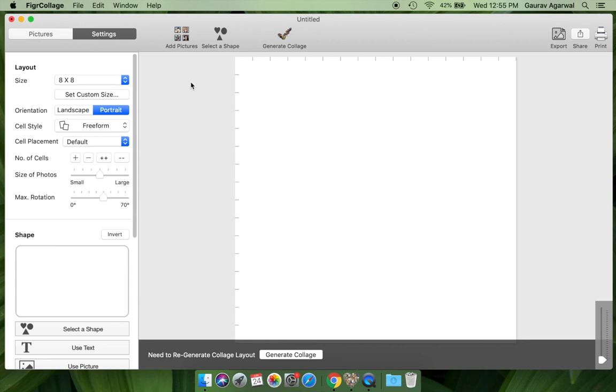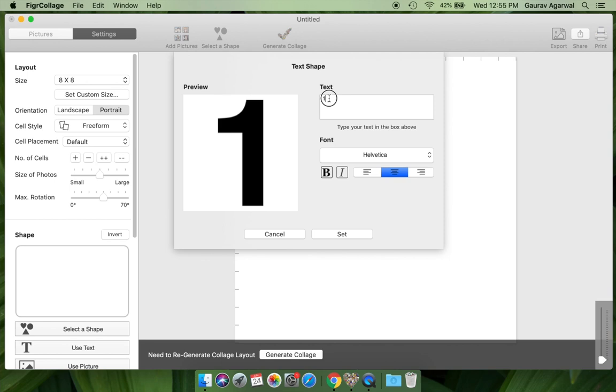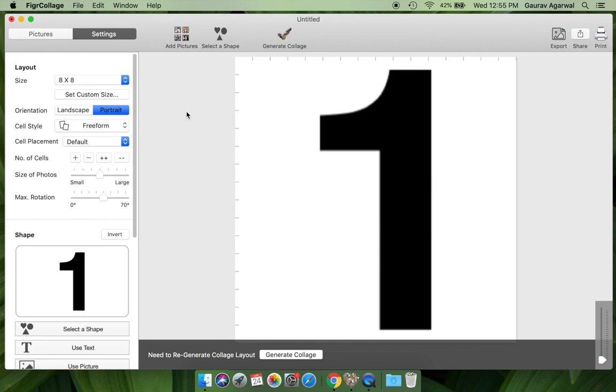Let's now enter the number that we want to turn into a photo collage. We will make a number one collage. You can enter any other number as well. Now, let us add pictures to use in our collage.